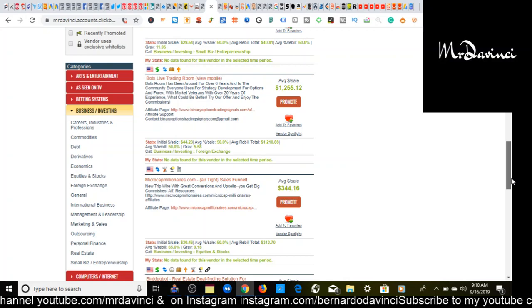Looks like it's done, cool. So right now I'm in business and investing, but I'm going to go to spirituality, new age, and alternative beliefs.